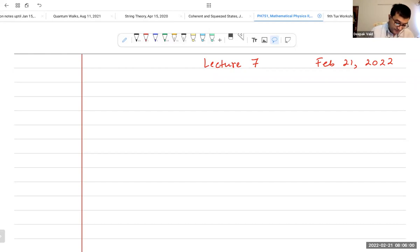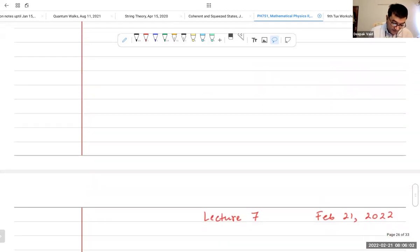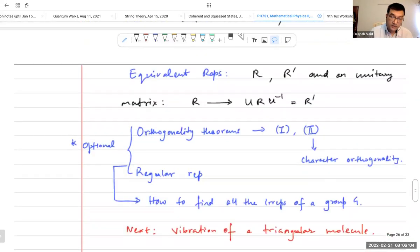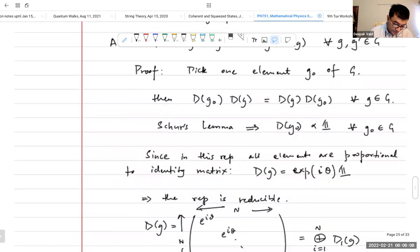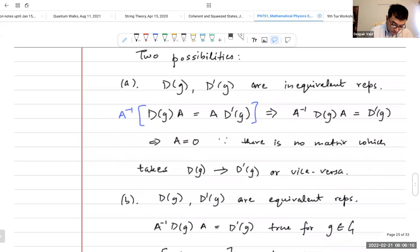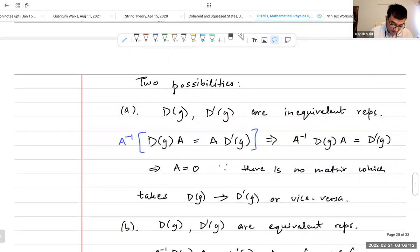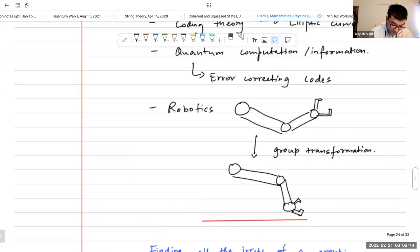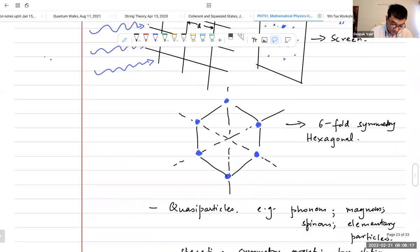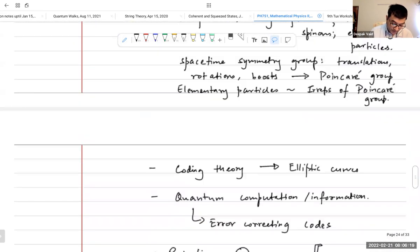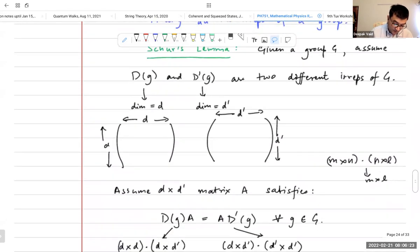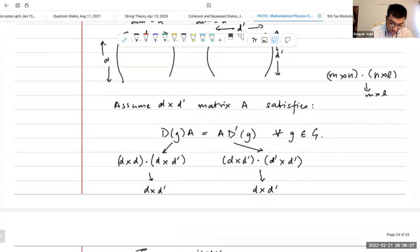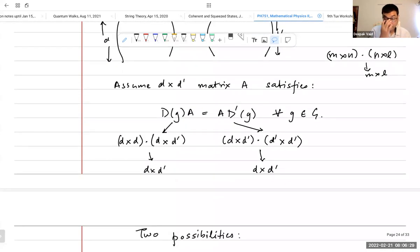Good morning everybody. Welcome to lecture 7 of Mathematical Methods Part 2. We've been talking about group theory. In the previous lecture, let me just quickly go over: I reminded you of all the uses of group theory. Then I talked about Schur's Lemma, which I will admit I didn't do a very satisfactory job of explaining.